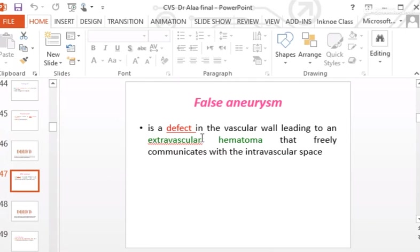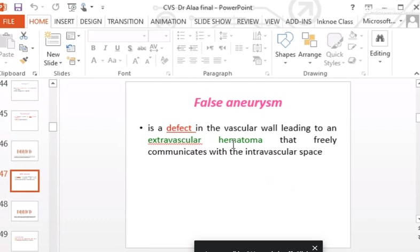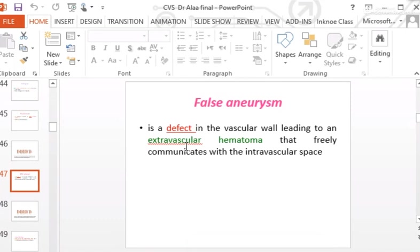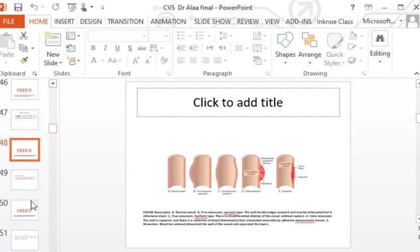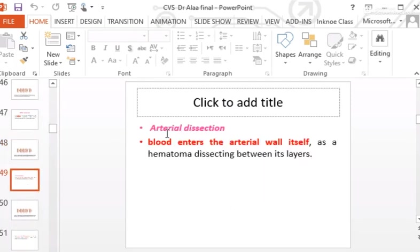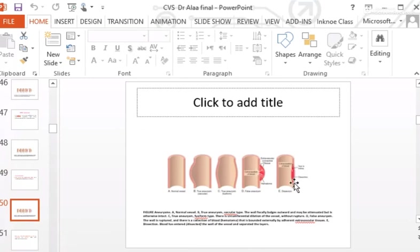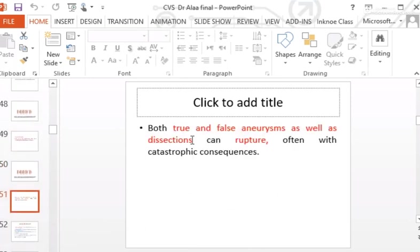A false aneurysm has a defect in the vascular wall, leading to an extravascular hematoma that freely communicates with the intravascular space. A dissecting aneurysm occurs when blood enters the arterial wall itself, dissecting between its layers — creating an intramural hematoma within the vessel wall.